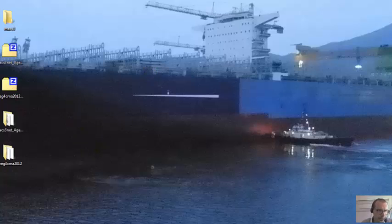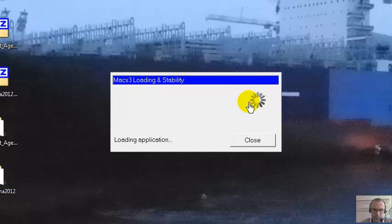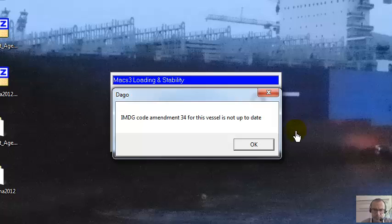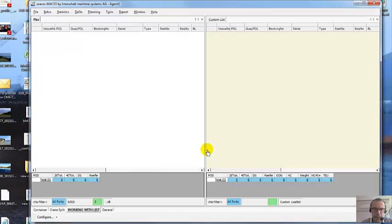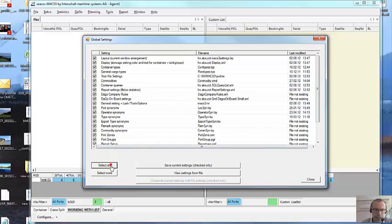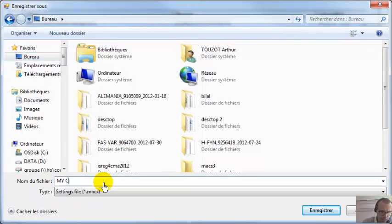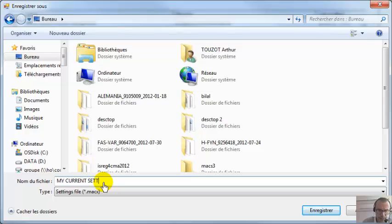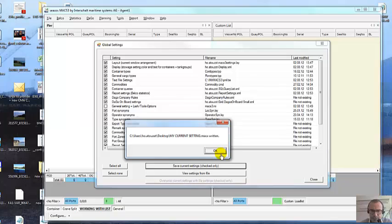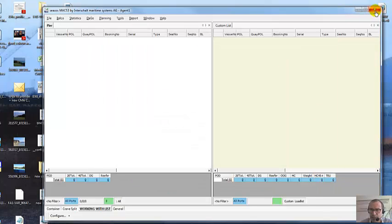First thing first, you start the next file. The first thing that you have to do before the update is go to Settings, select all. The only one that you do not select is MAG3 Datini. Save current setting — we will save it on the Bureau as 'My current setting.' Then close and close MAG3.